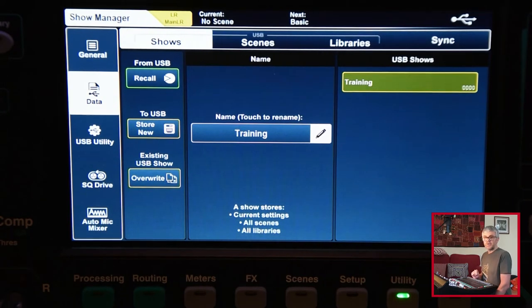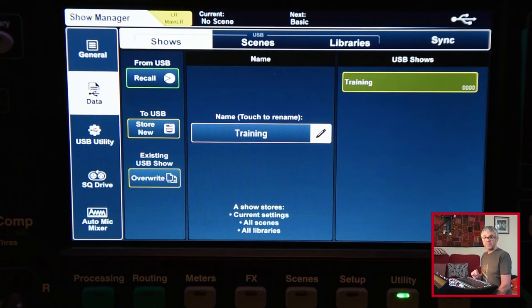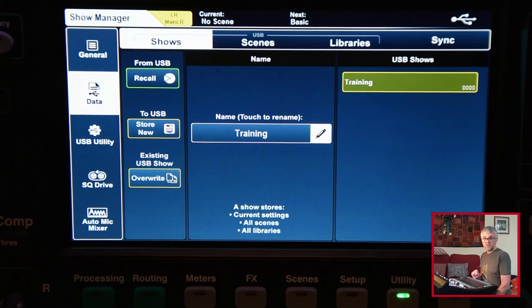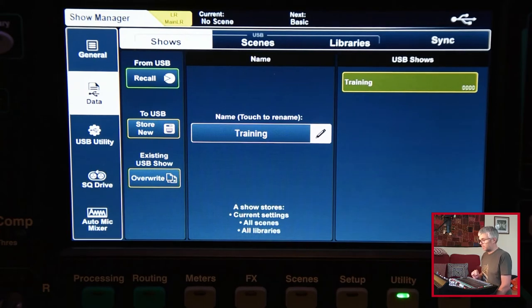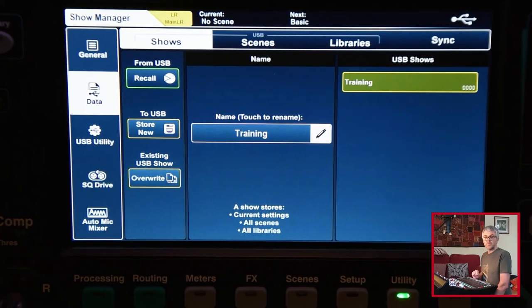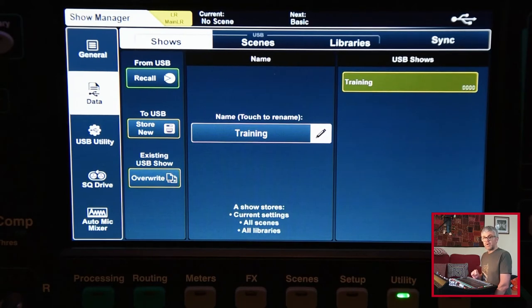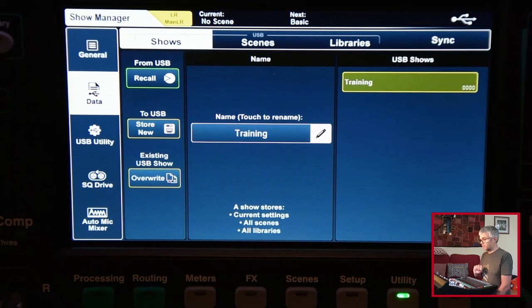So if you know in advance that you've got a different band or you've got a different event coming up, you could do some of the setup offline on a laptop, save it back onto the USB drive and then load it back onto the desk like this.